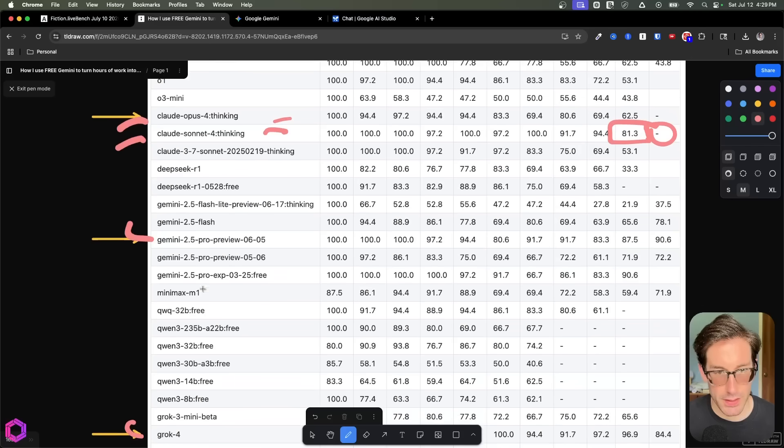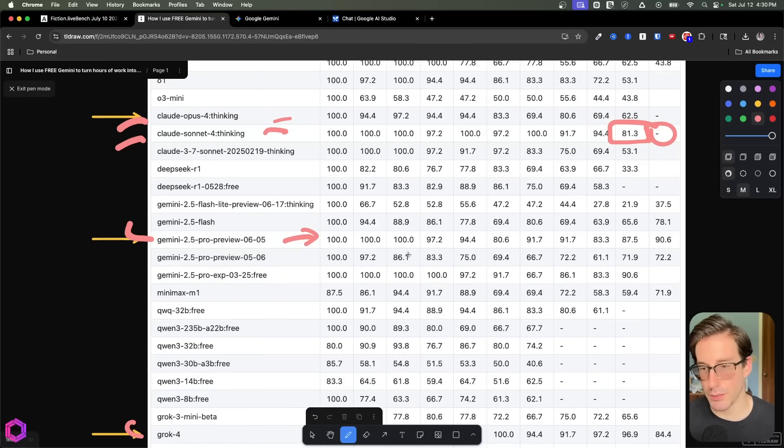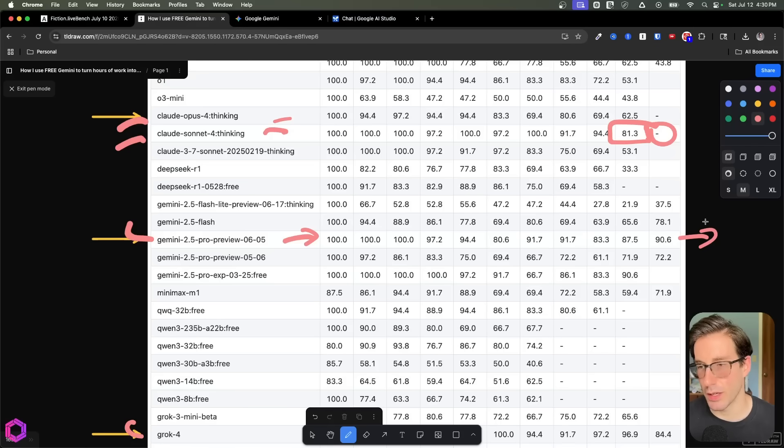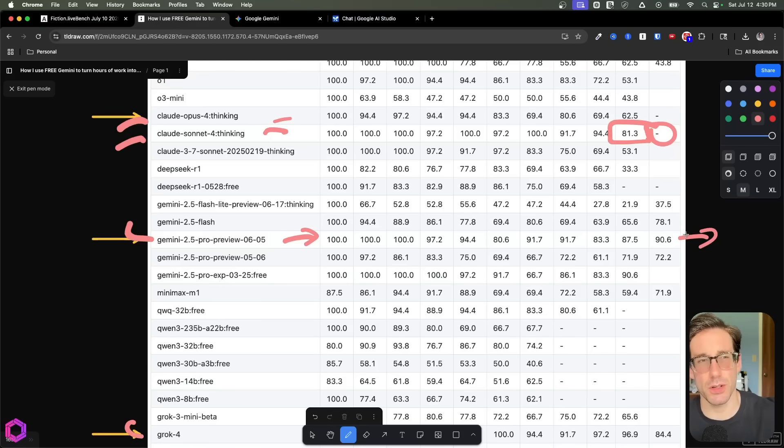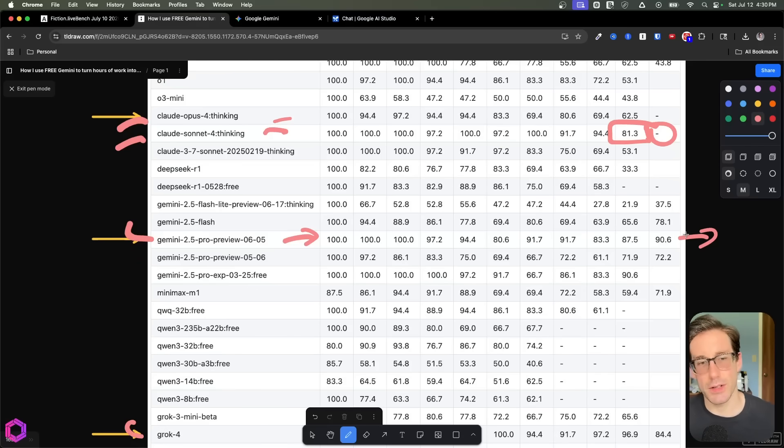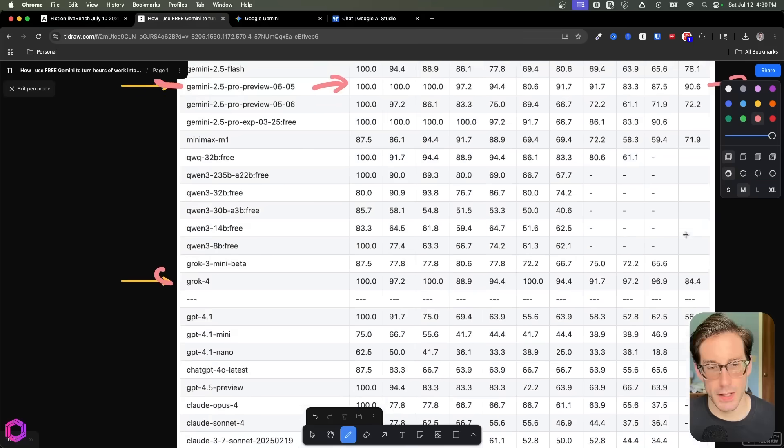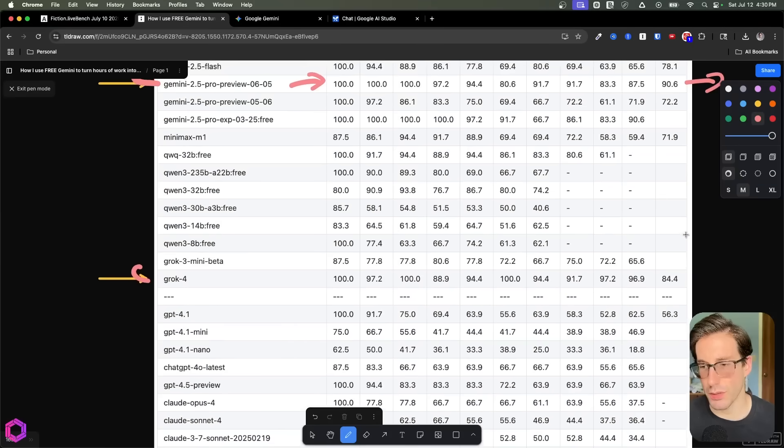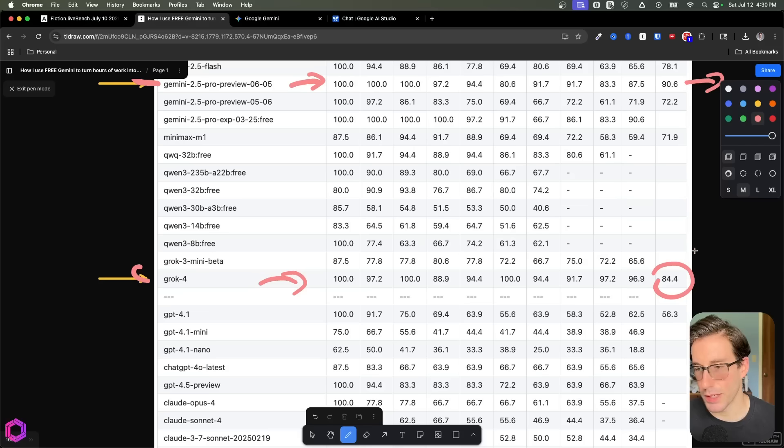And then down here, you can see Gemini 2.5 Pro by far is still the best, really, when it actually goes to the 192K. And hopefully they'll keep testing this even further. So they'll get to 200,000 tokens, 500,000, a million, et cetera. And you can see the quality of these models' ability to answer questions effectively across space. And then Grok 4 is really high quality as well. You can see the one that was recently released all the way up to 84 for 192K.